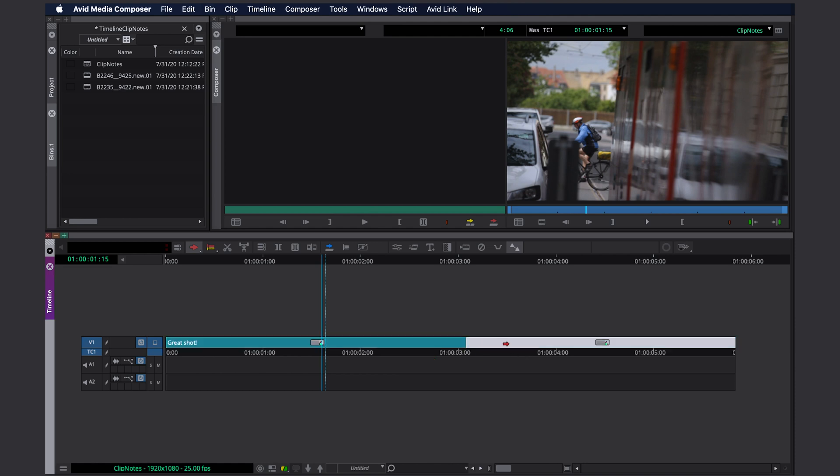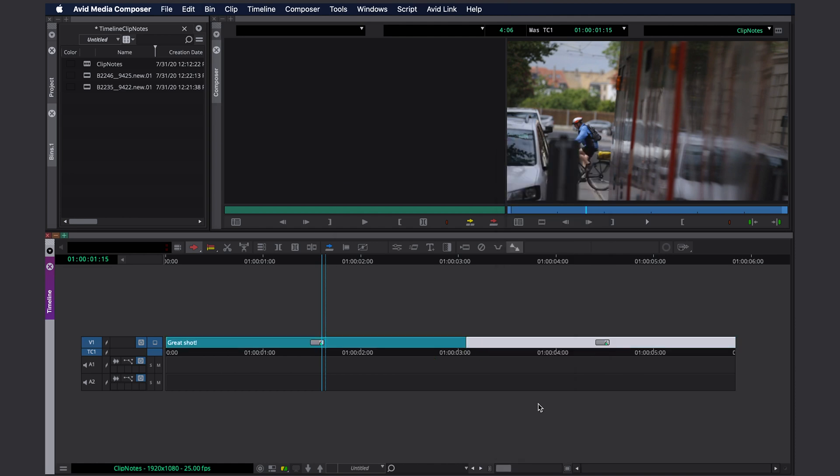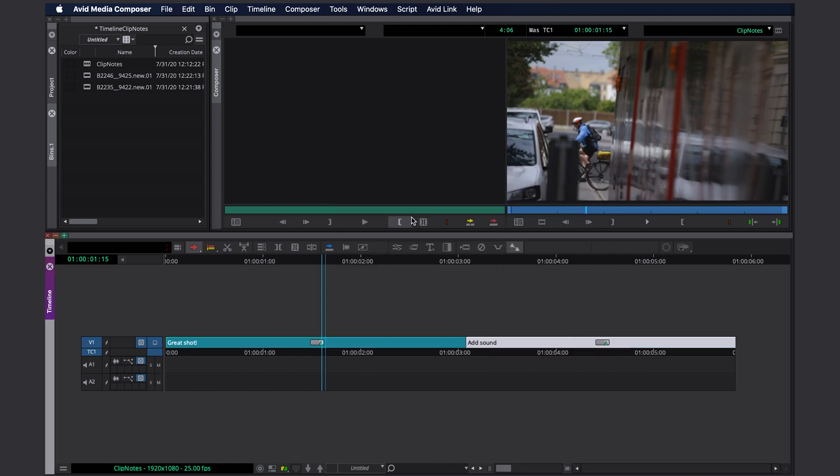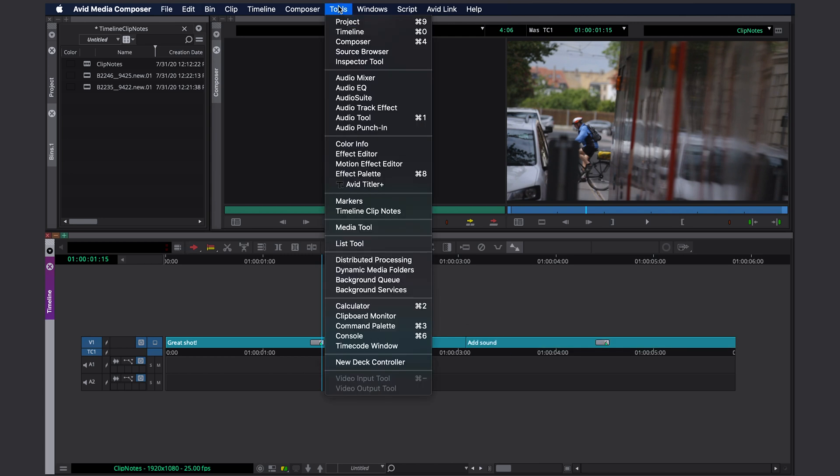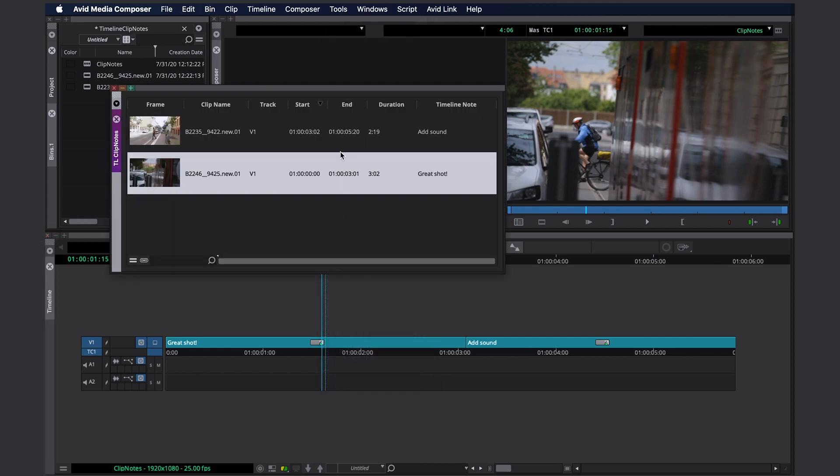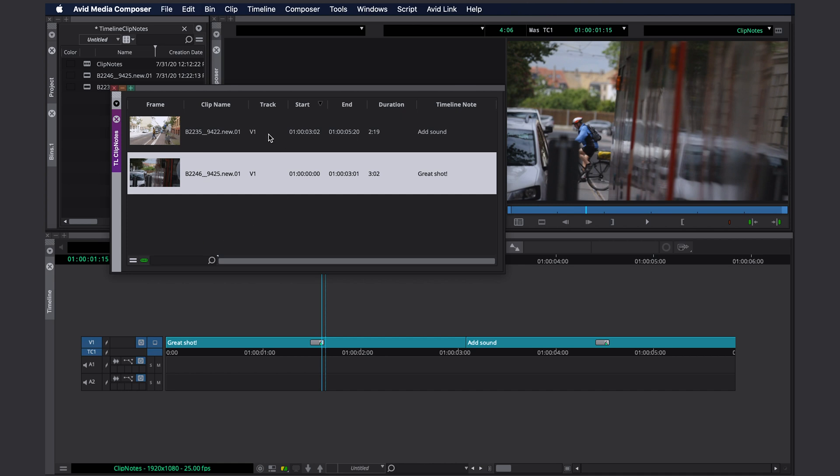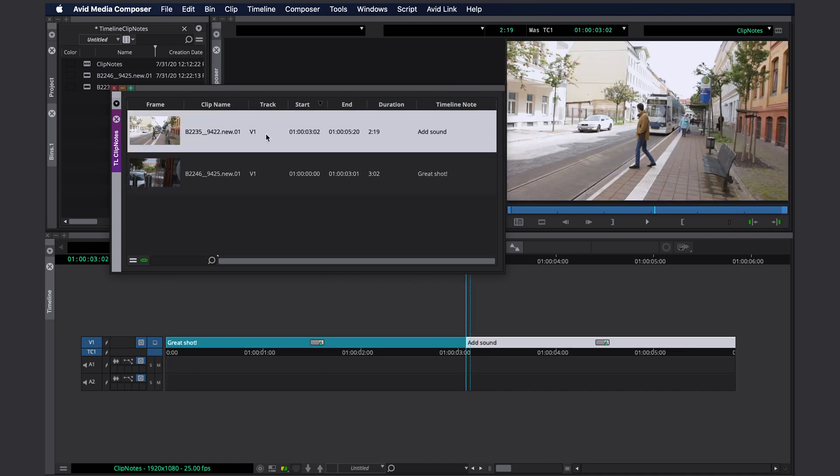We can create another one. If you want to see all your clip notes in the list, you go to tools timeline clip notes and here they are. And you can link the list to your timeline by clicking on this button. This way you can jump from clip note to clip note in your timeline.